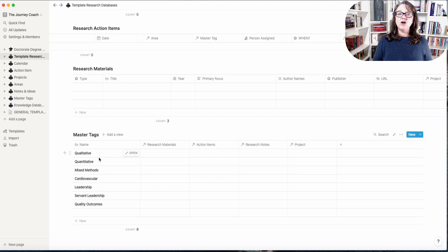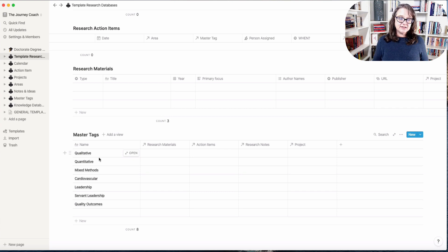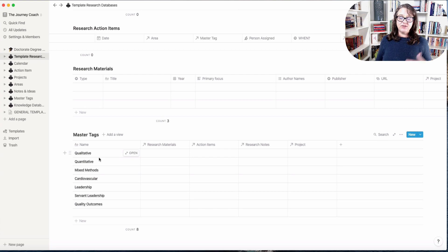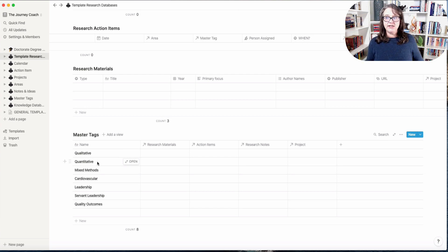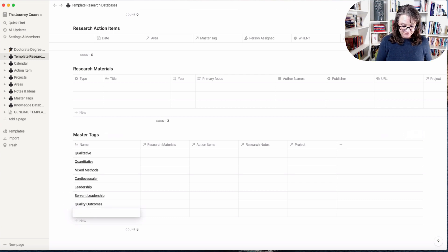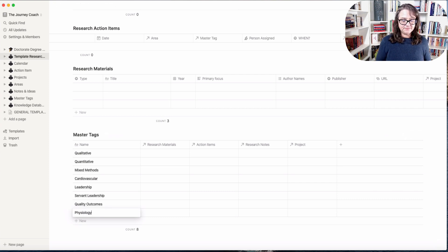So you want to tag a particular lecture and it is over servant leadership. So I might tag it leadership as in it covers leadership in general and servant leadership. It also might be if you're teaching in the natural sciences, this might be a lecture over the cardiovascular system.